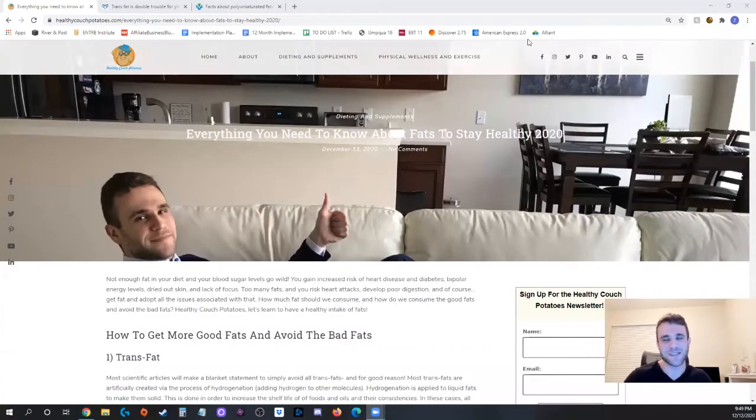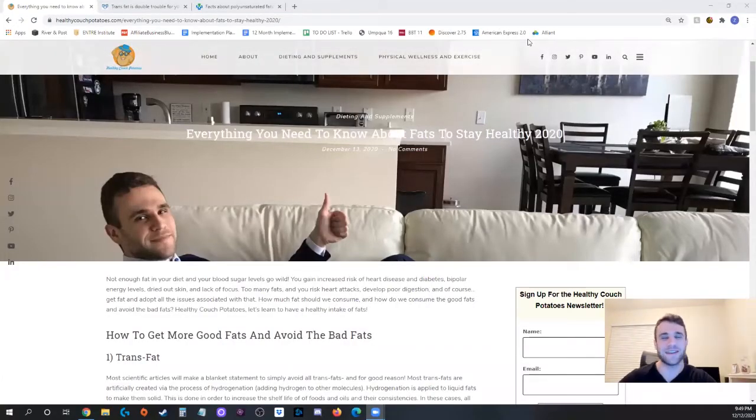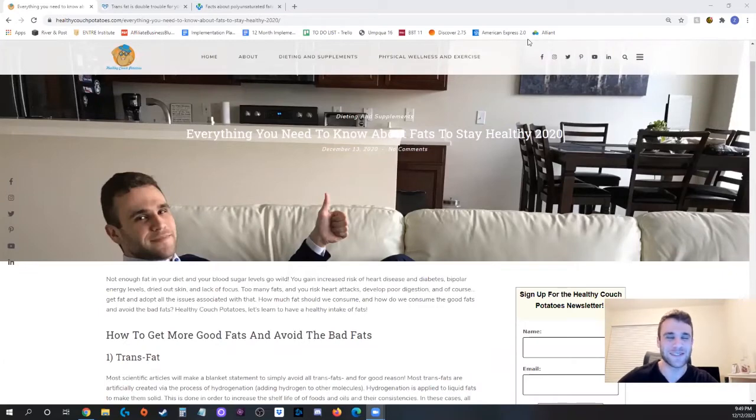Healthy Capped Potatoes! How are ya? My name is Zach. Today we're going to be talking about fats, just all the fats.